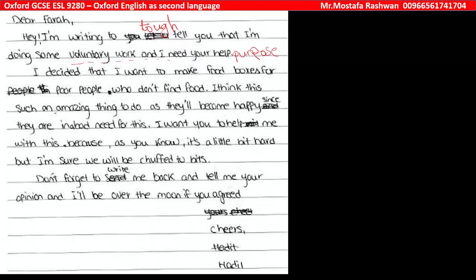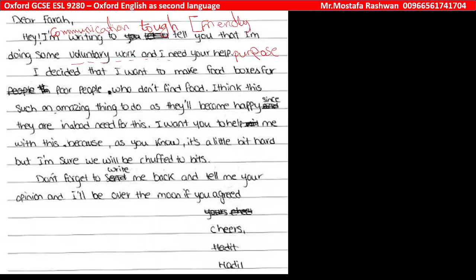The introduction needs communicative language. How can we know that this letter is friendly? The student didn't show any friendly tone in the introduction.